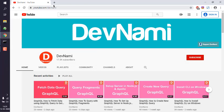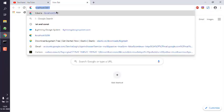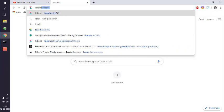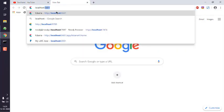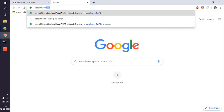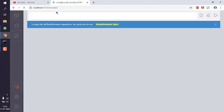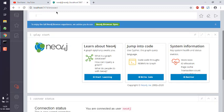Open your browser and type in localhost:7474. That should point you to the Neo4j browser.